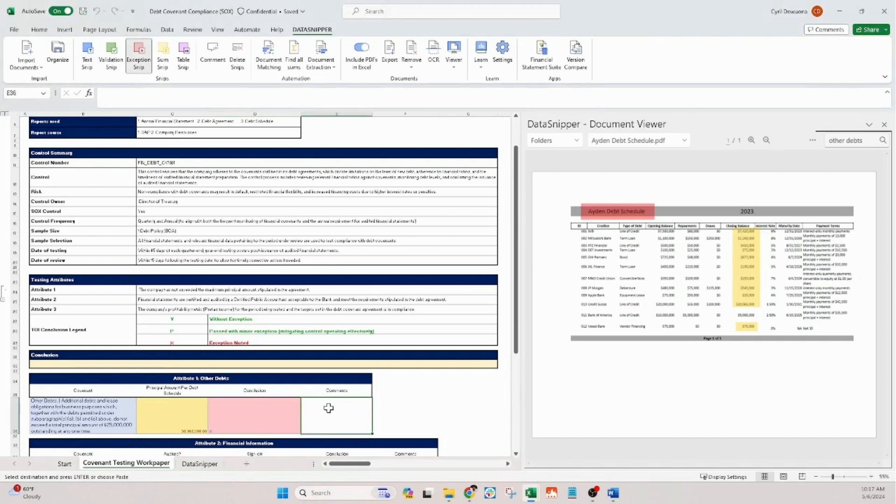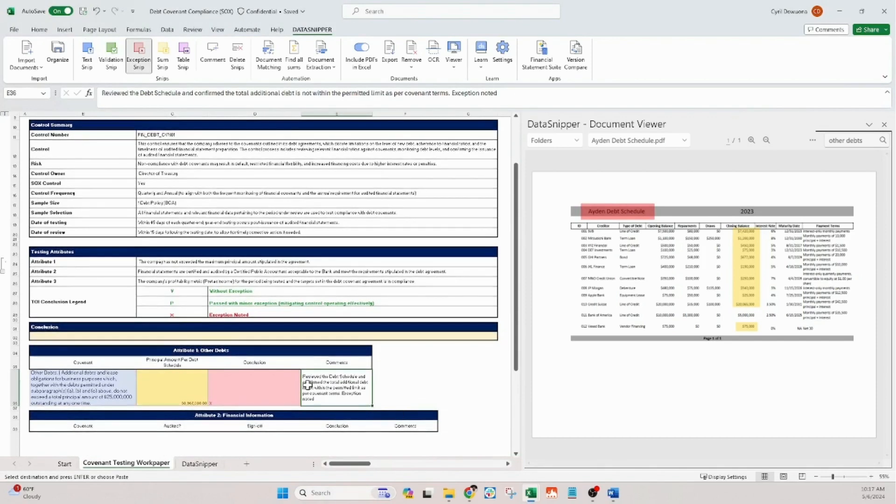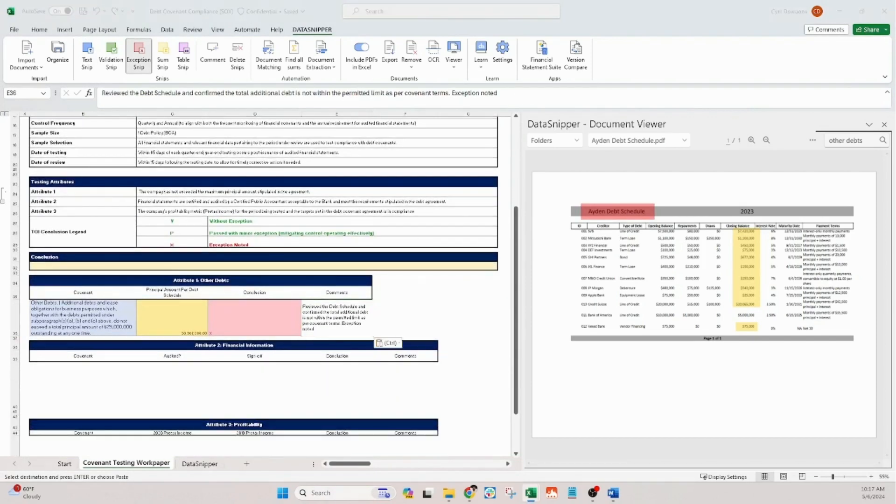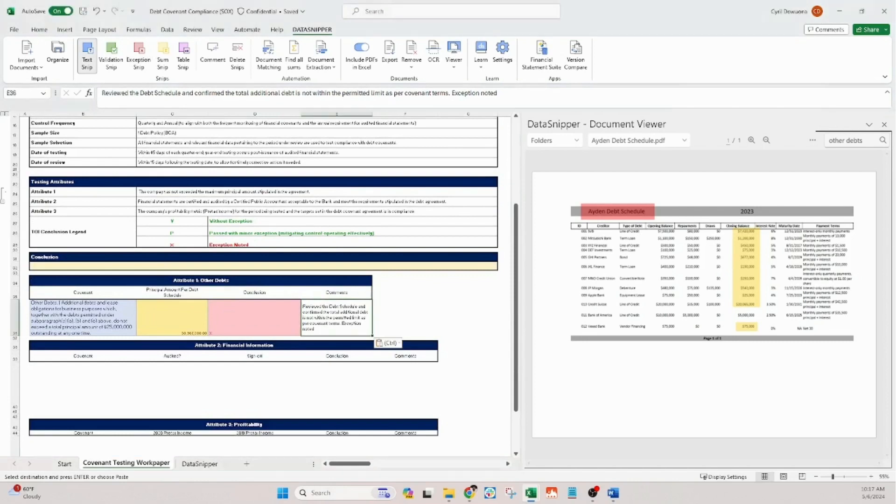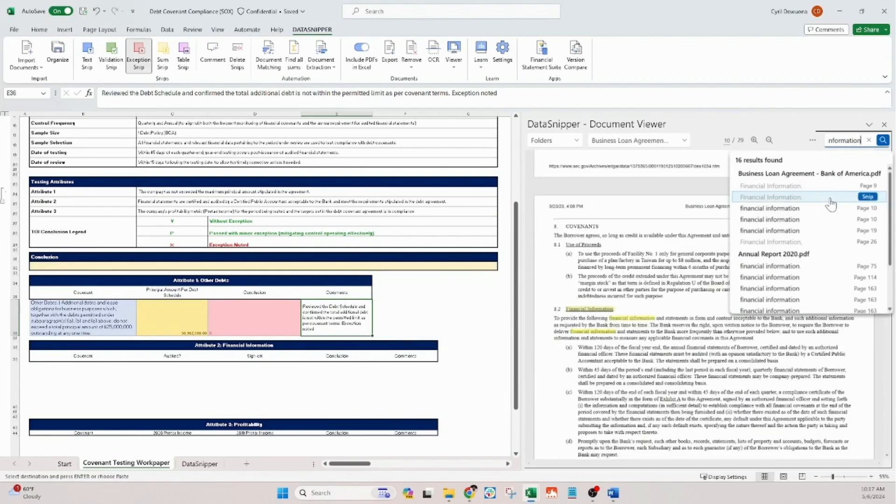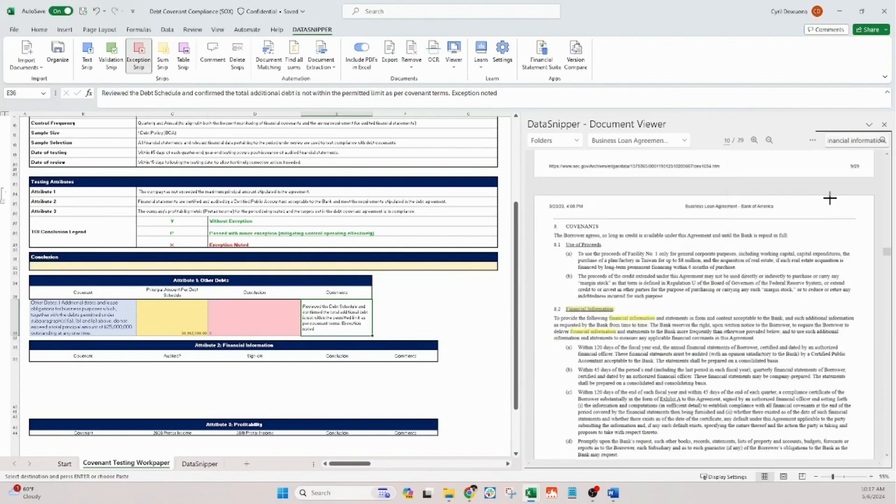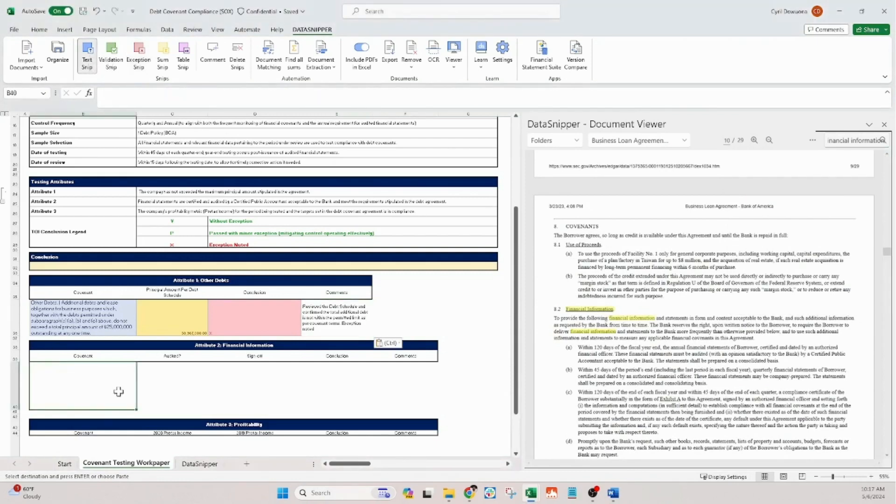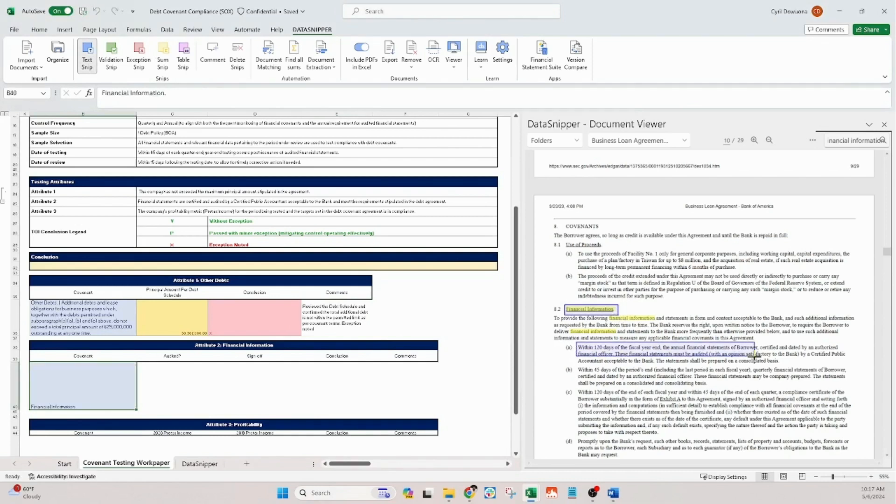Let's now move on to the second attribute, financial information. Our objective here is to validate that the financial statements have been certified and audited by a certified public accountant approved by the bank as required by the debt agreement. Again, using text snip with the control key, we'll extract the covenant details into our workbook for easy reference.